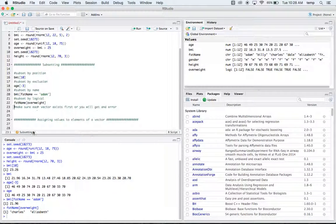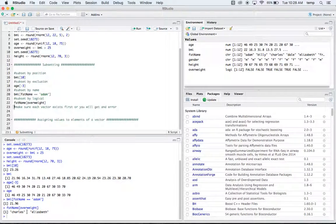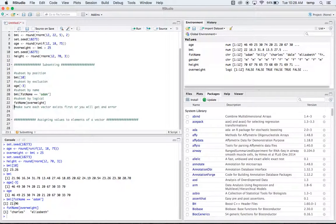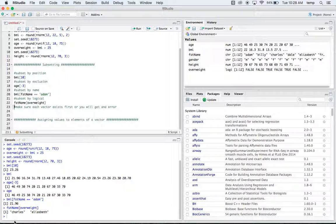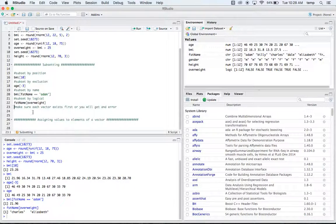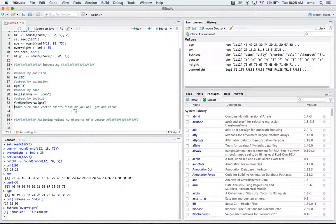It's going to return the name of whoever is overweight. So it's going to check to see if true or false, are they overweight. If it's true, it's going to return the first name here. So that would be subsetting by logical.